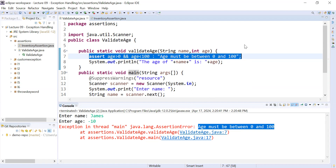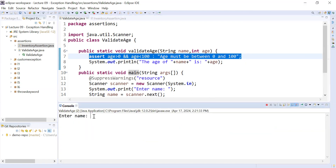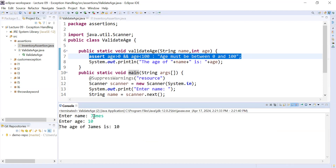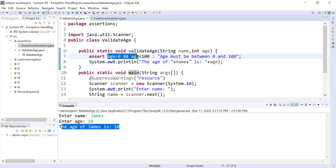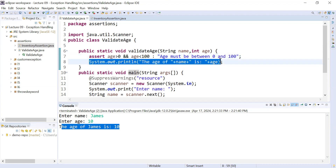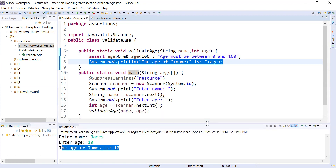Let me run it again. The name is James and I enter the age as 10. In this case it is showing the age of James is 10. This expression evaluates to true, so when the assertion evaluates to true it displays the simple message: the age of James is 10. This is the way how to use assertions in Java programming language.